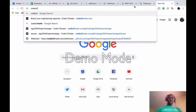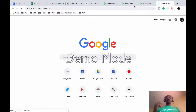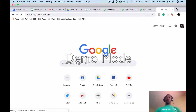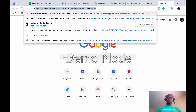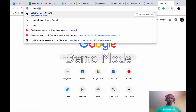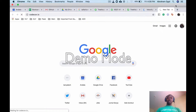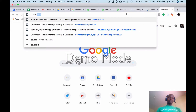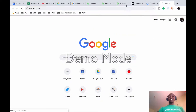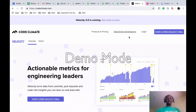I'll go to codeclimate.com, I'll also go to codecov.io, and I'll also go to coveralls.io. You guys might wonder why I'm going to all of these now - it's okay, I'll explain.